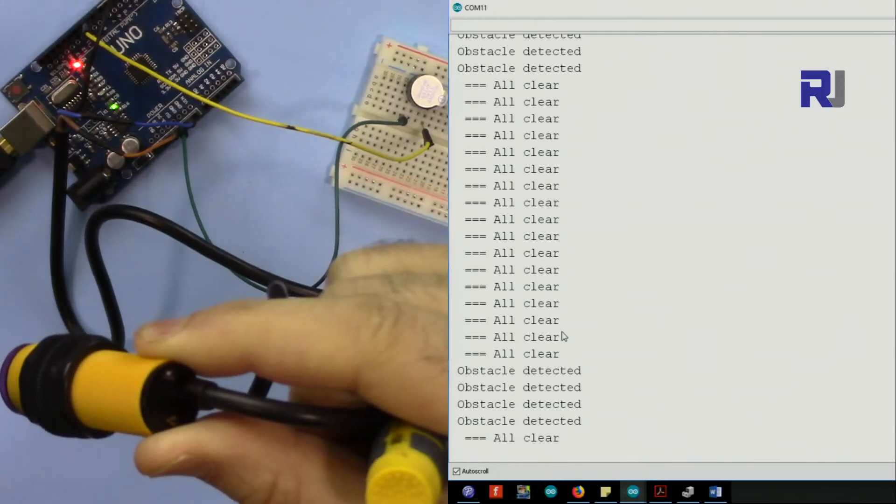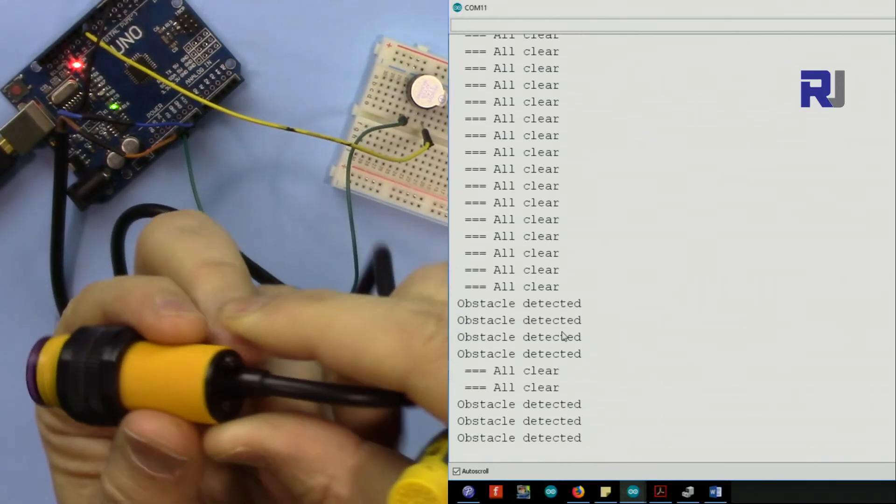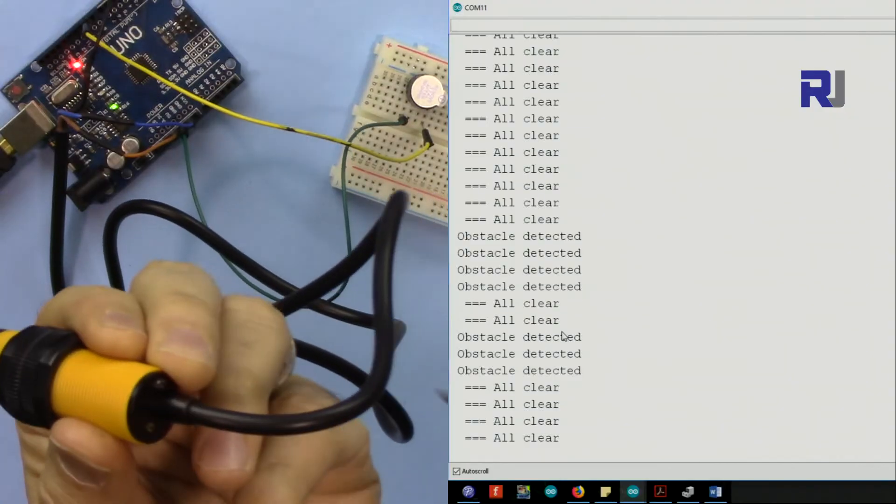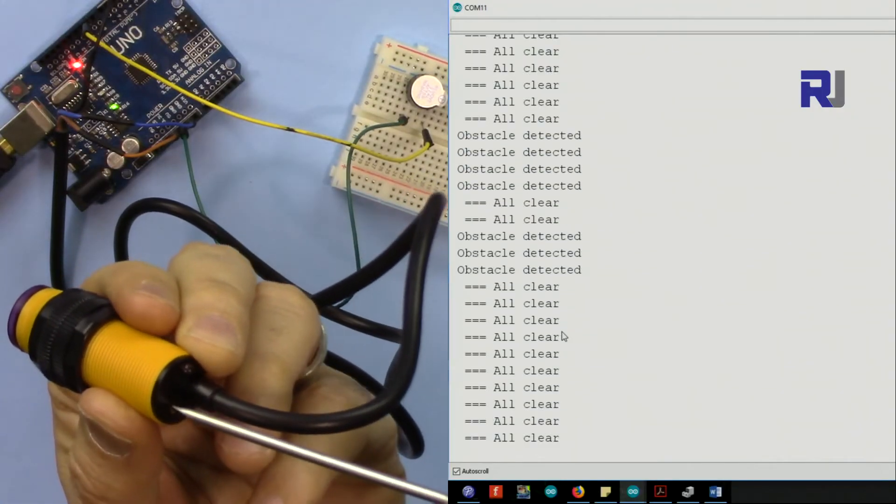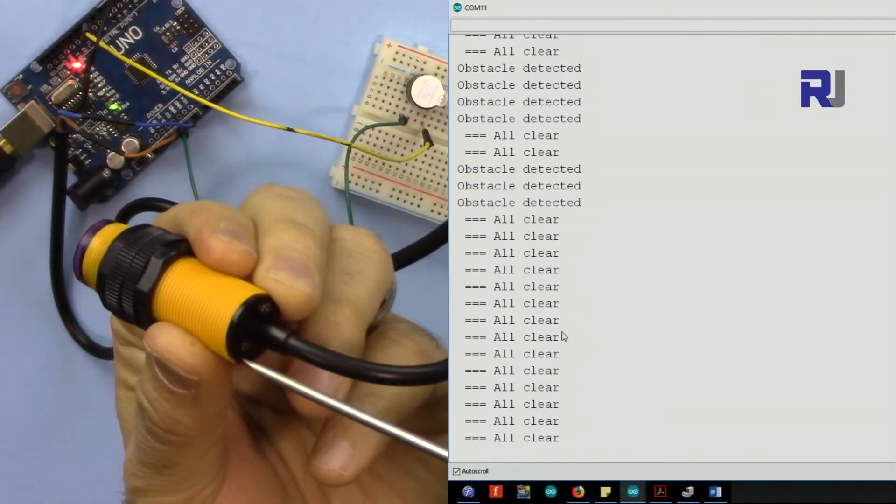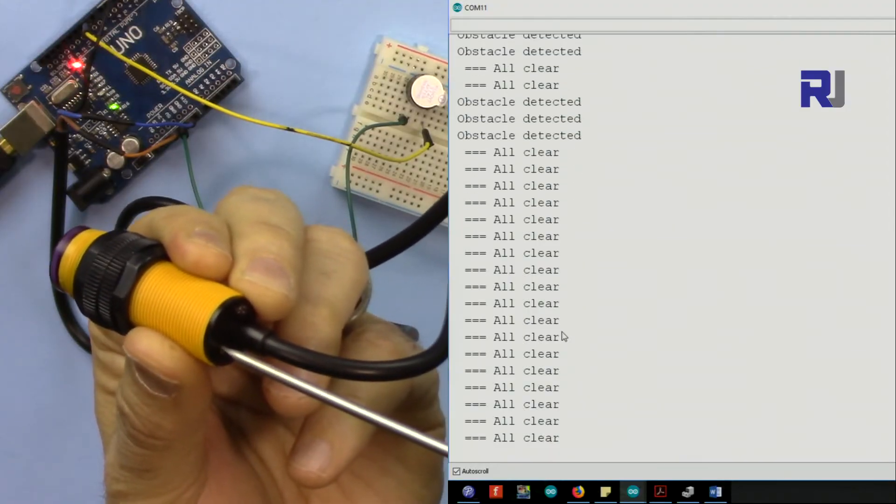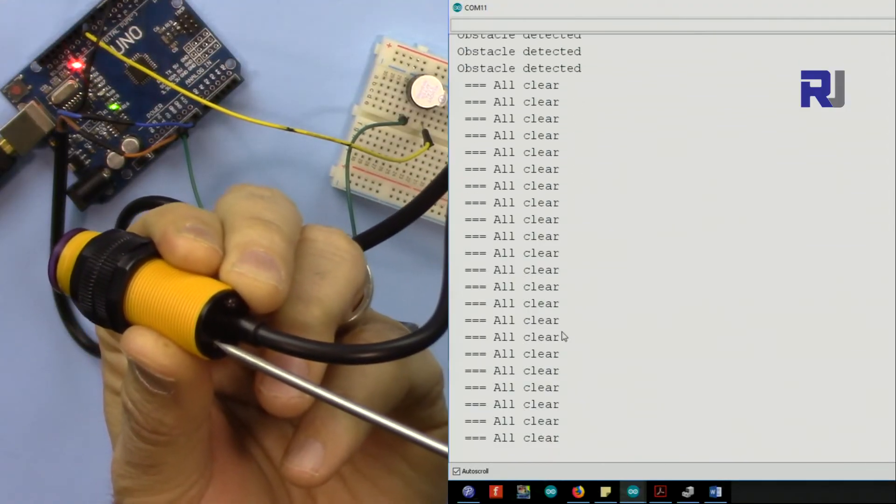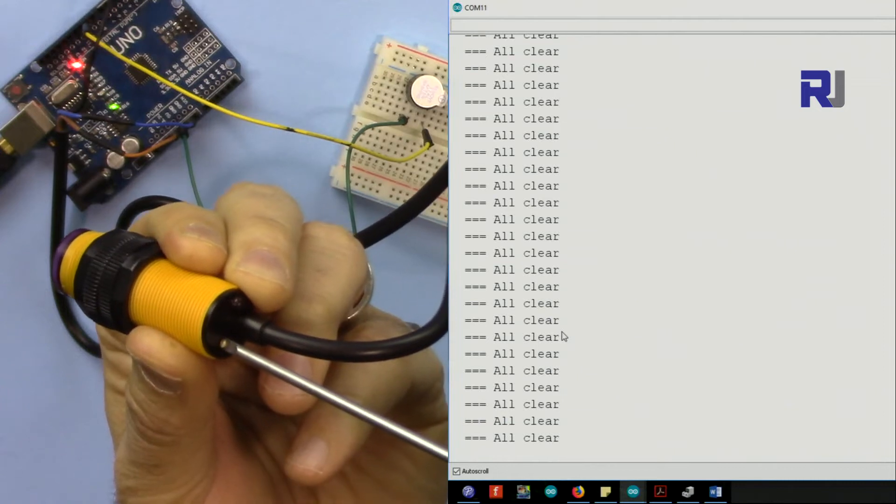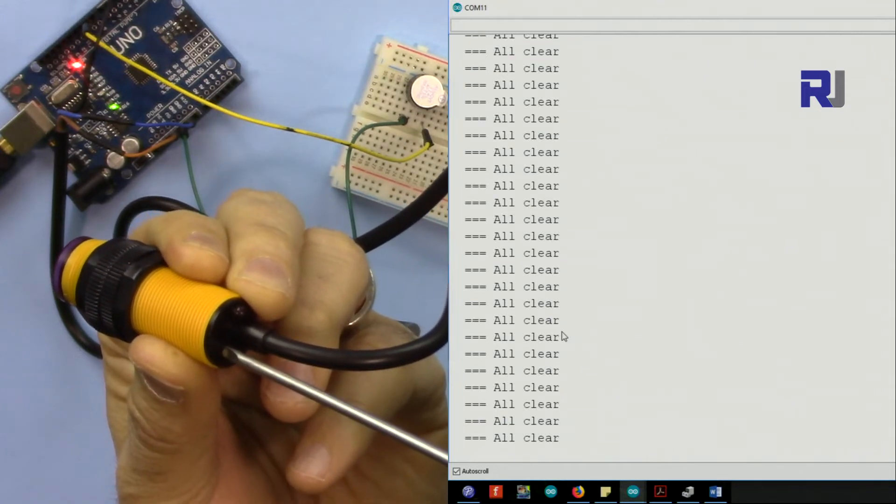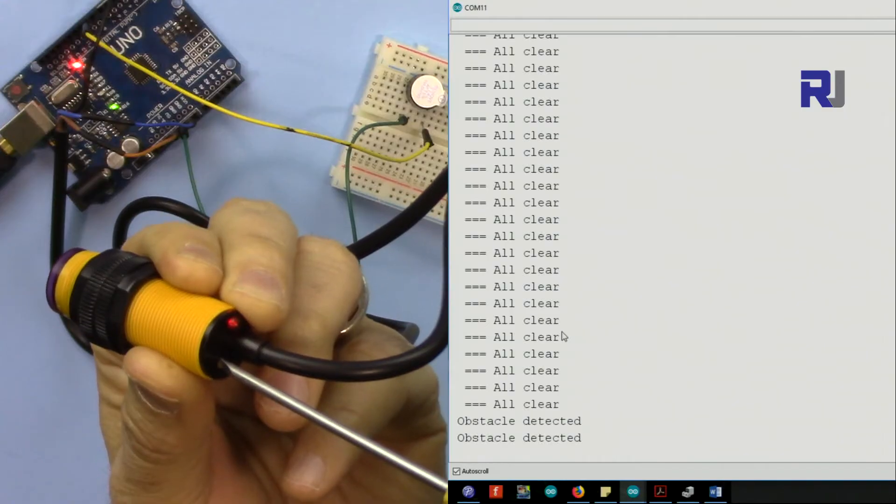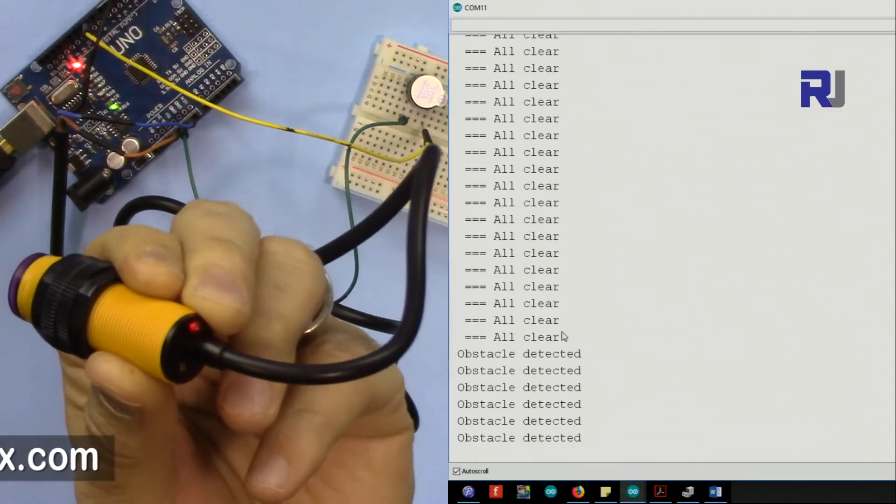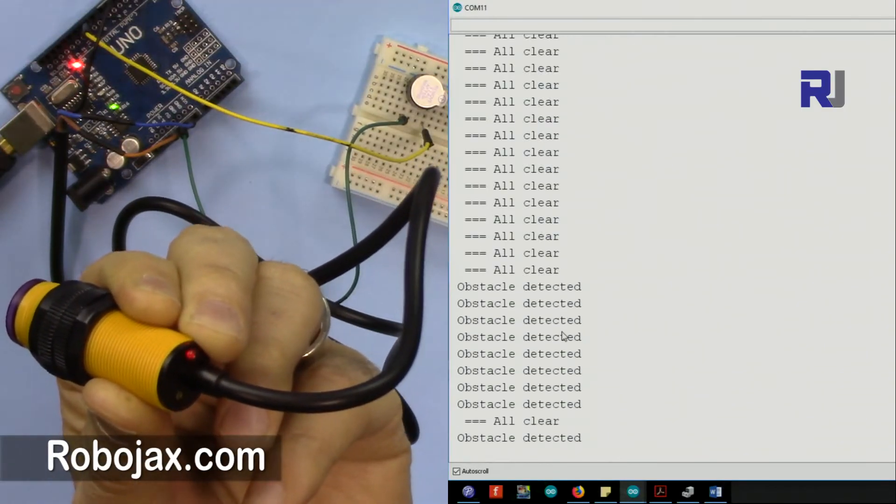You can see because this is too far, and when it detects, the light is on. So now let me change the sensitivity. To change the sensitivity, you see that it's not detecting. I rotated it right.